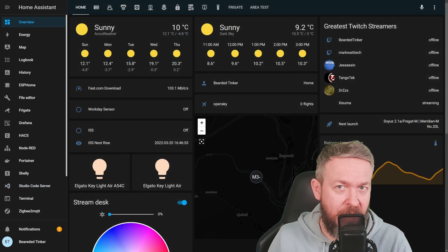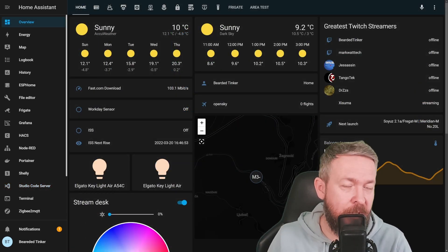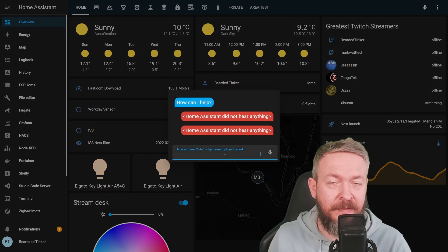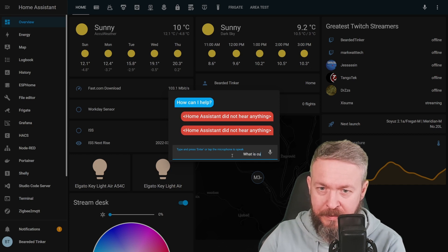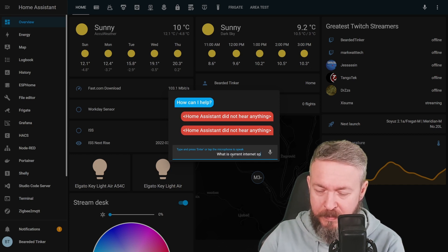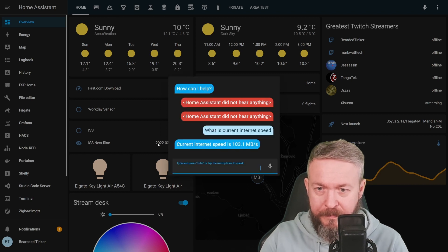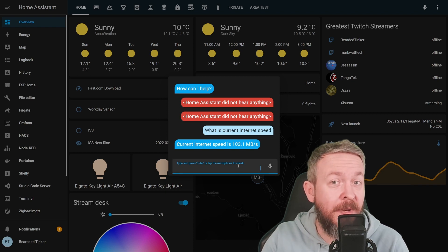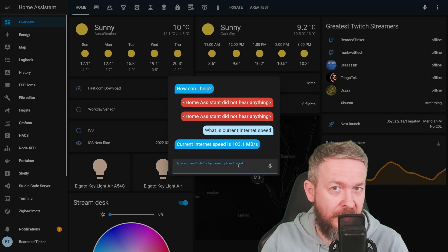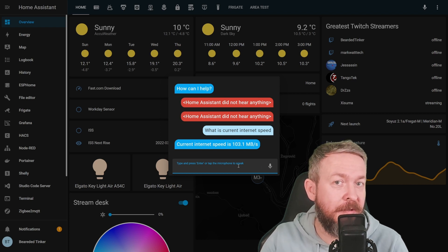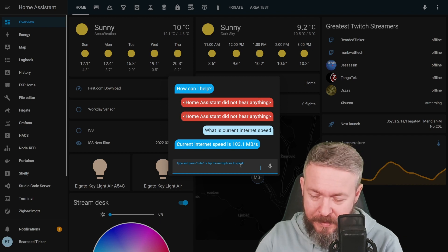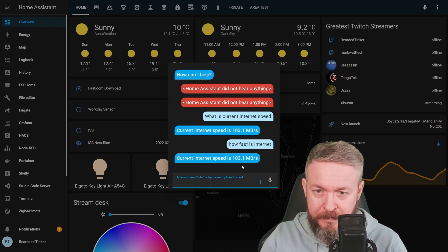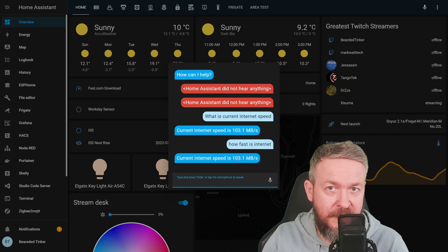And Home Assistant is back up. So now let's see if we can test the intents we created. Press on the mic. Let's type the intent we created. What is current internet speed? And it gives us information that current internet speed is whatever the current internet speed is. Now let's check the alternative question that we created for the same intent. Or the alternative intent for this same question. How fast is internet? Current speed is once again the same.